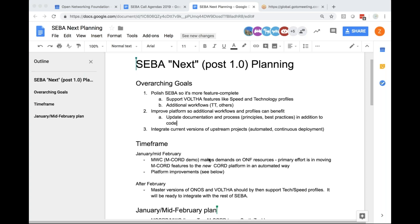The initial work for that is expected to be completed by March. But in parallel, there is a smaller brigade starting up in the Volta community for completing the tech profile and speed profile work in the existing adapters and existing core of Volta. The expectation is that by the end of February, we should at least have that brigade work complete, which will allow SEBA to start preparing for these new features.